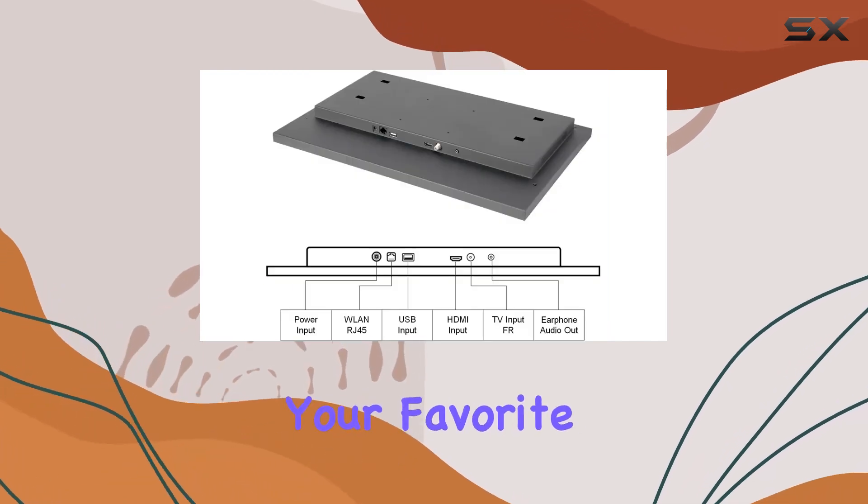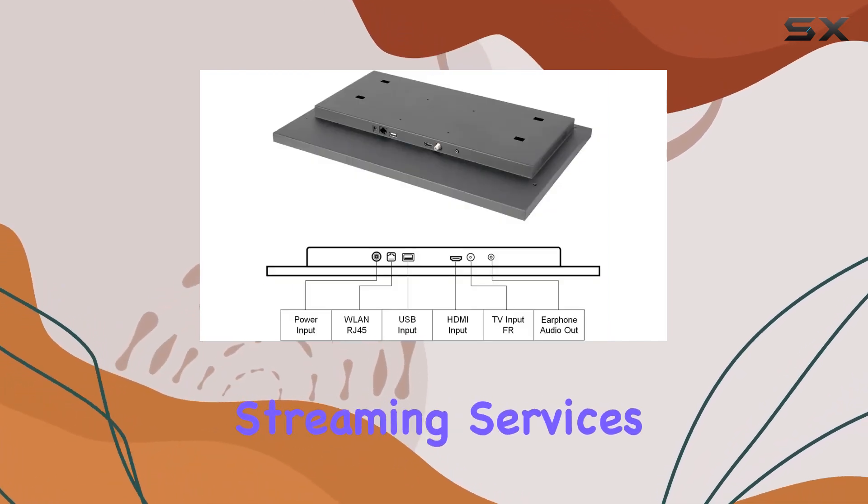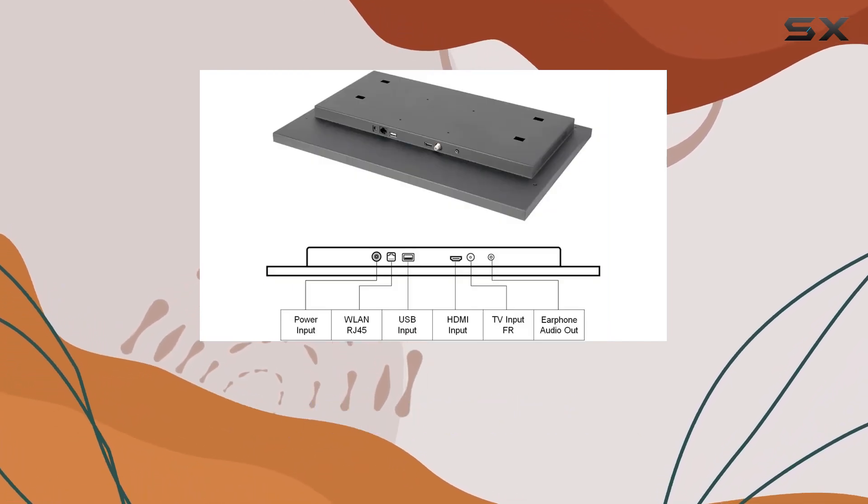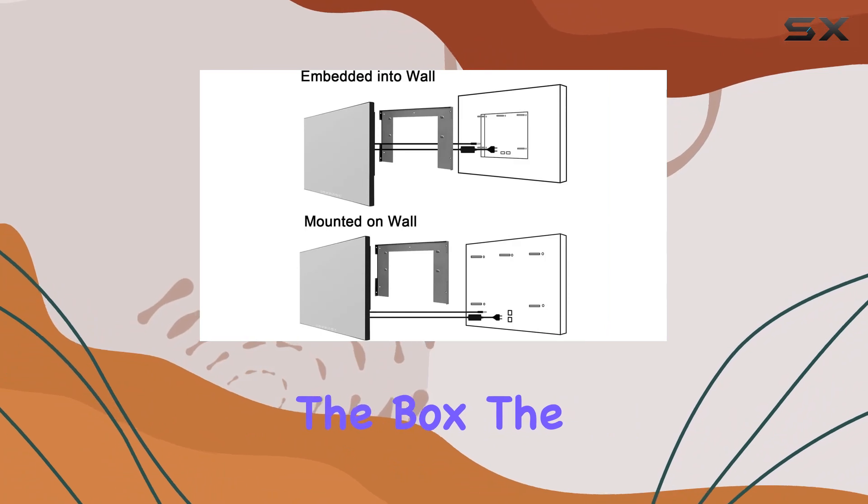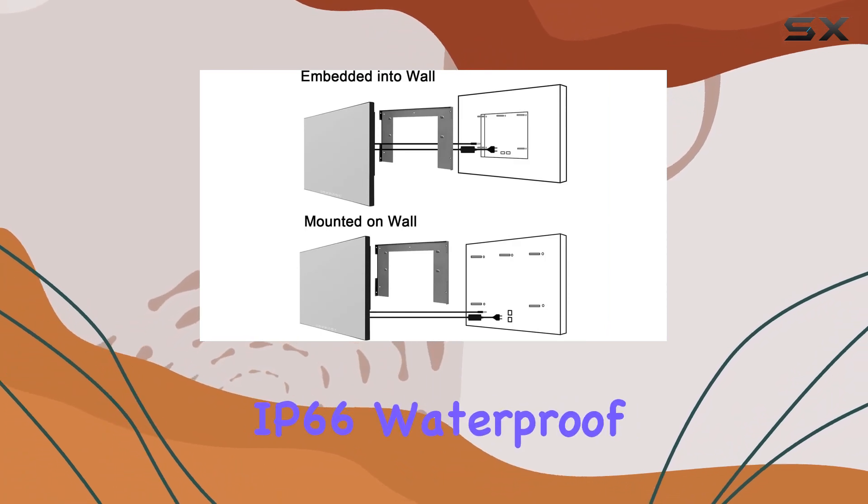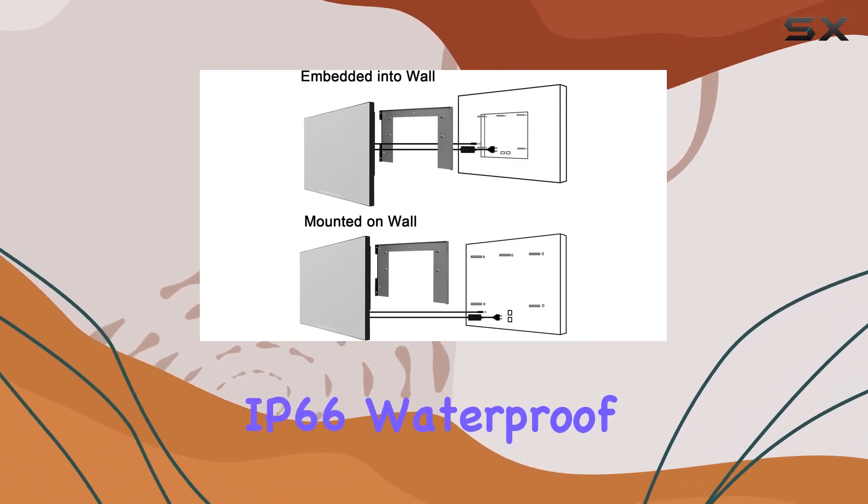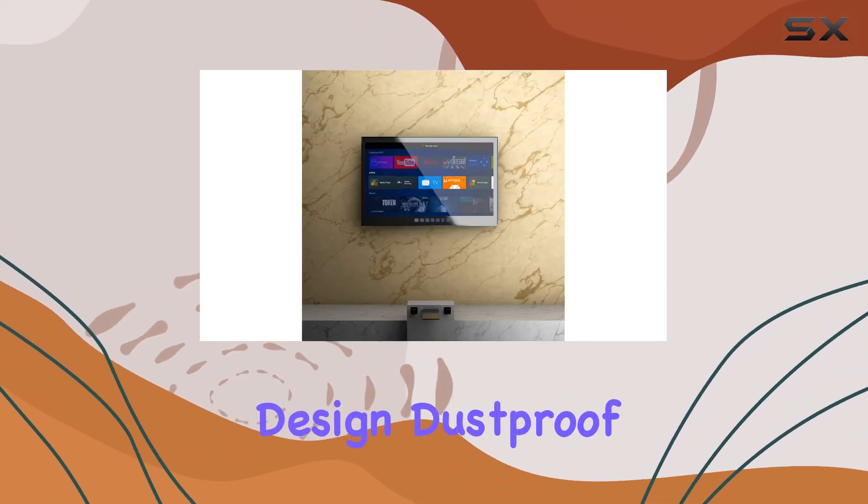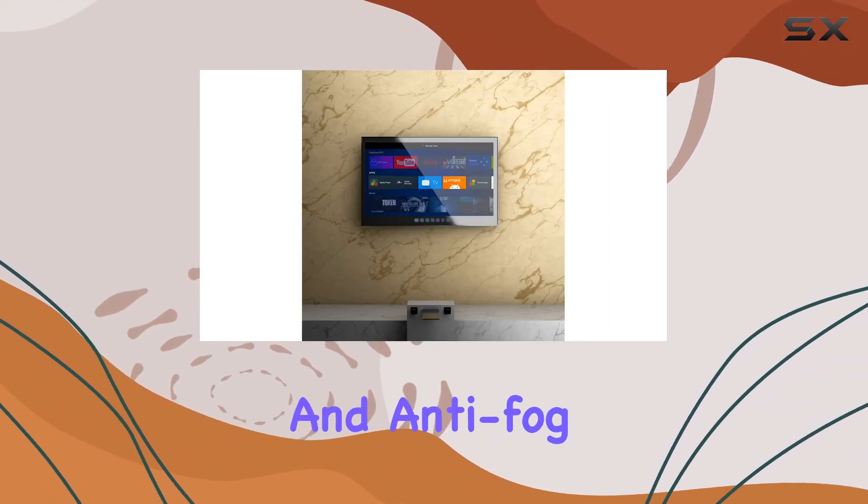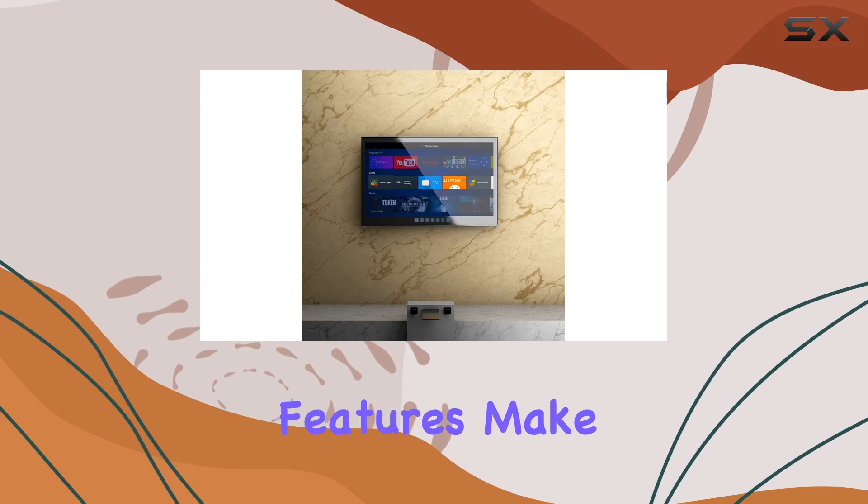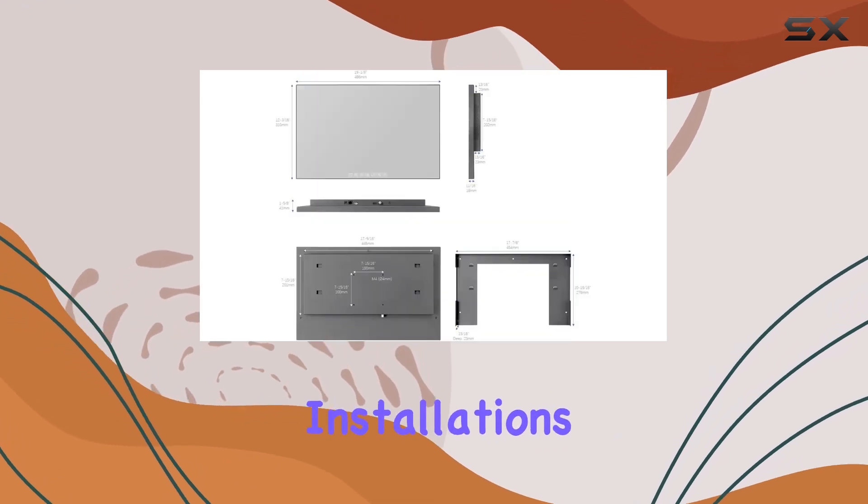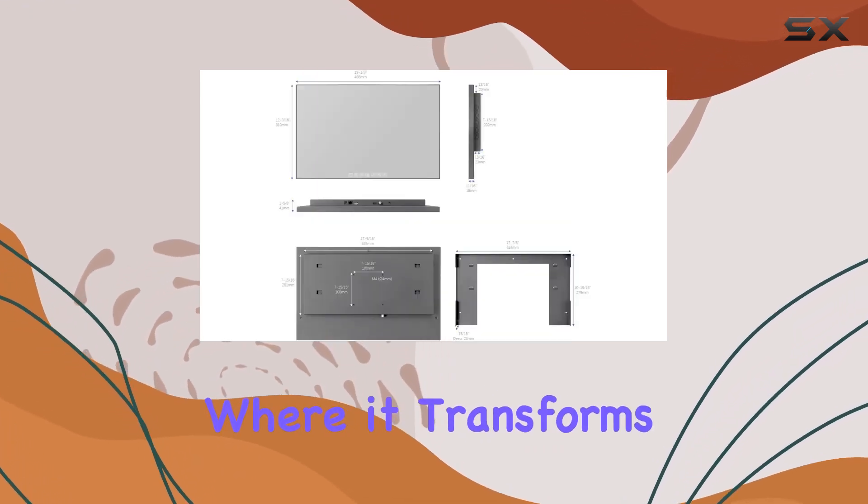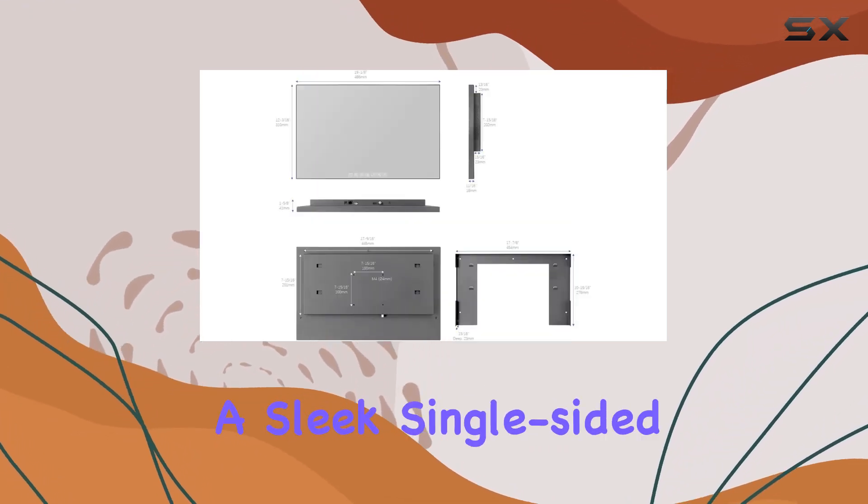The IP66 waterproof design, dustproof and anti-fog features make it a perfect fit for bathroom installations, where it transforms from a TV to a sleek single-sided transmissive mirror.